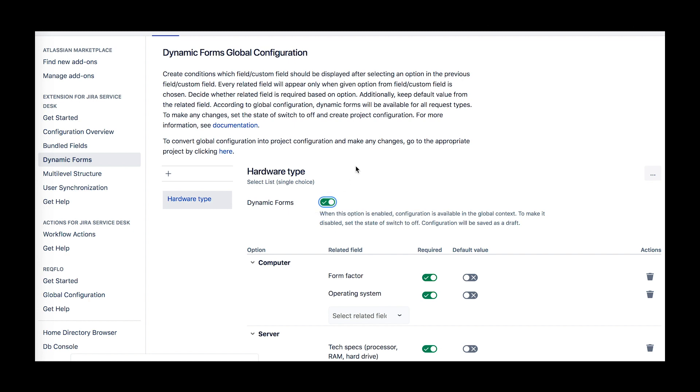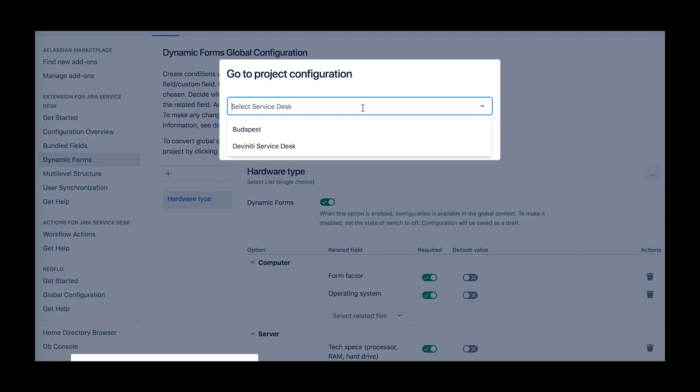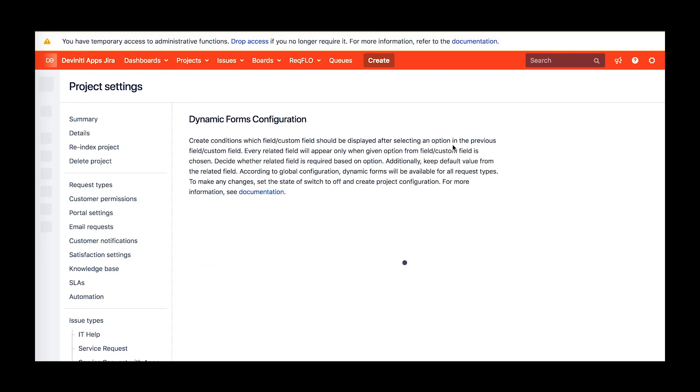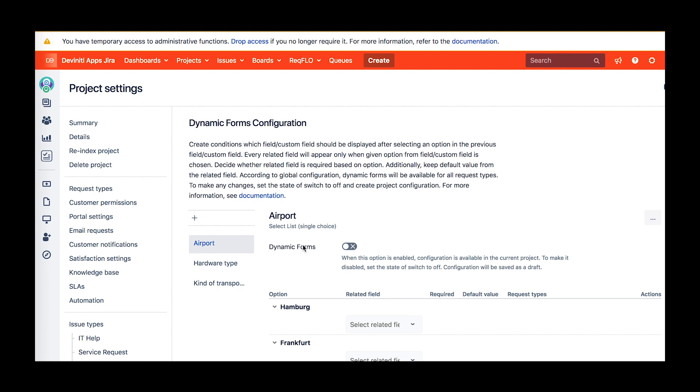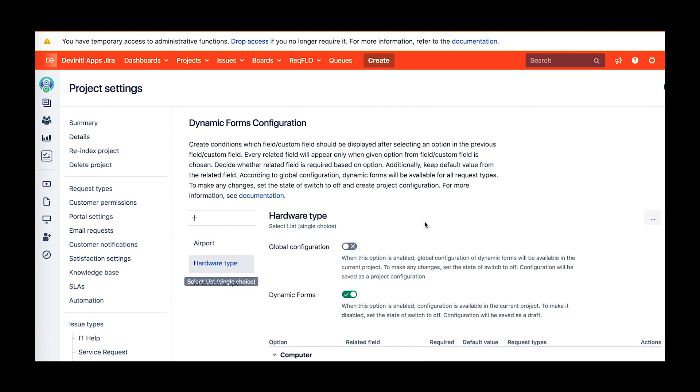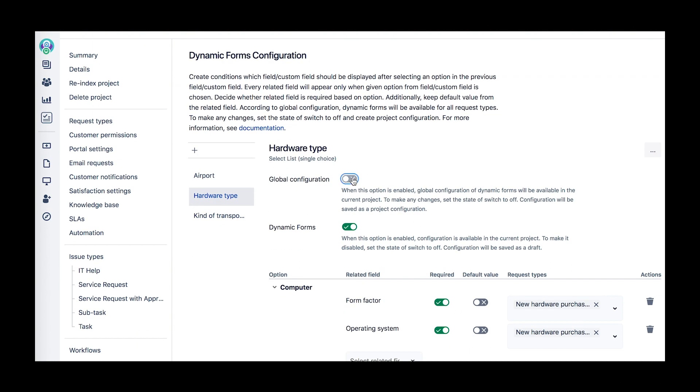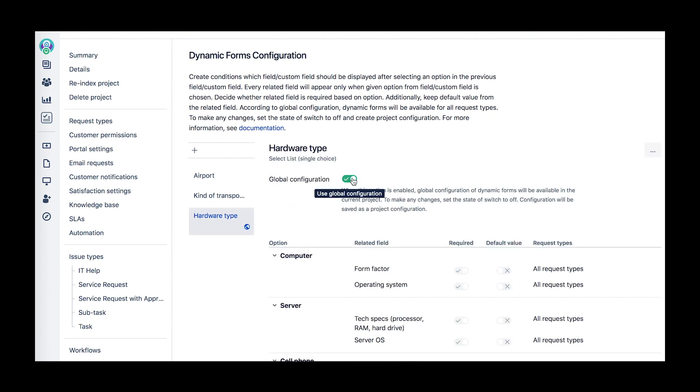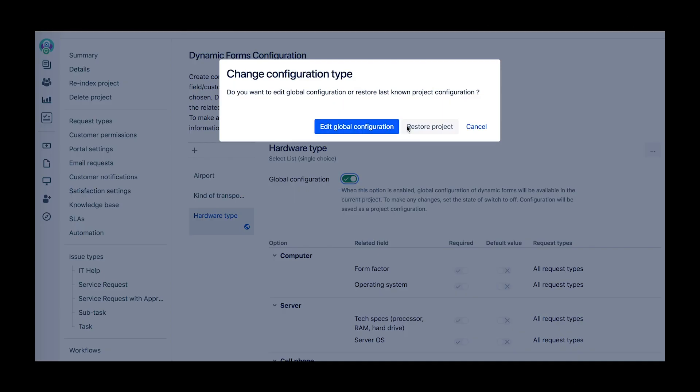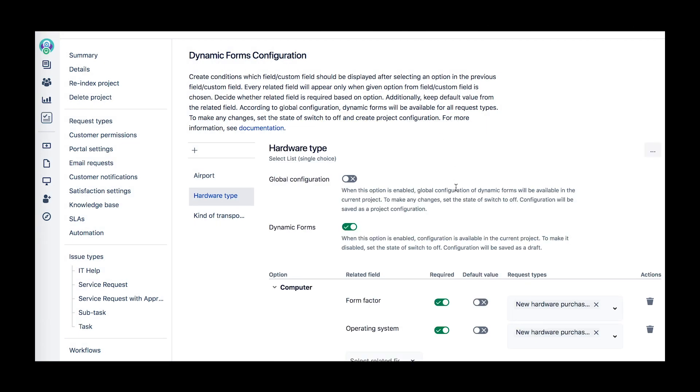The global settings are shown there by default. You can disable them for the given project and apply changes, or configure something entirely new. That's it! You are done! Now your users will fill in the dynamic form you've set up on the Create Issue screen.